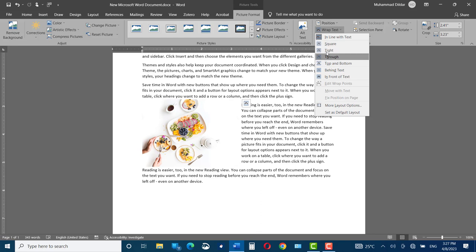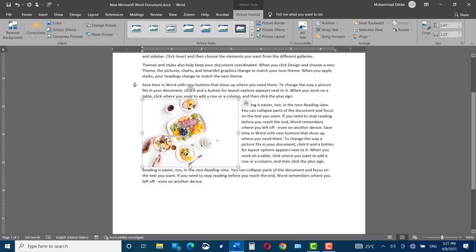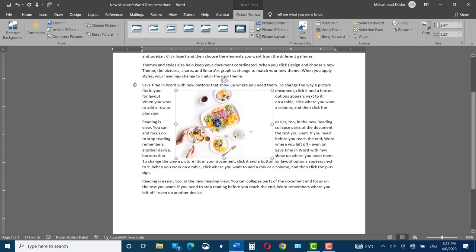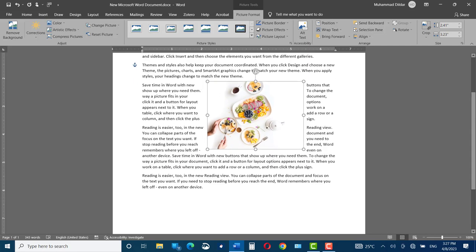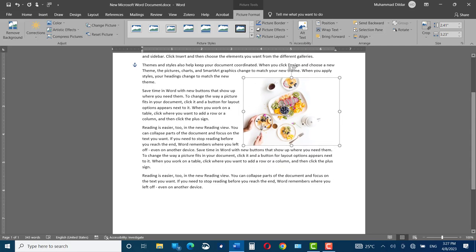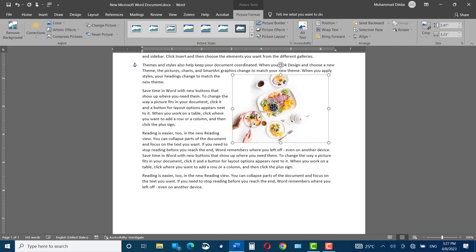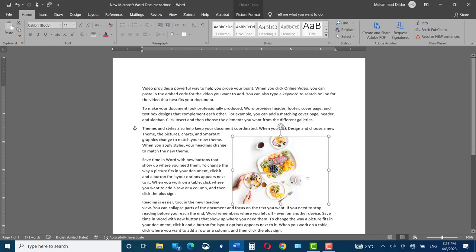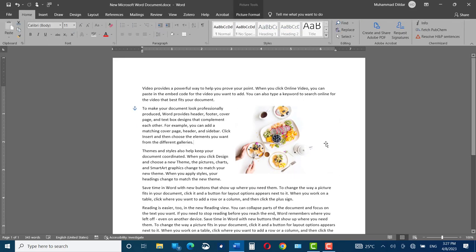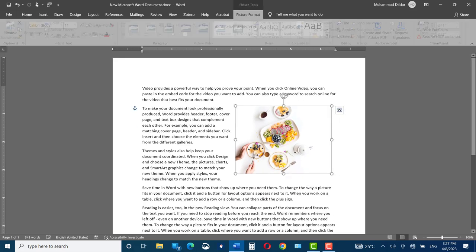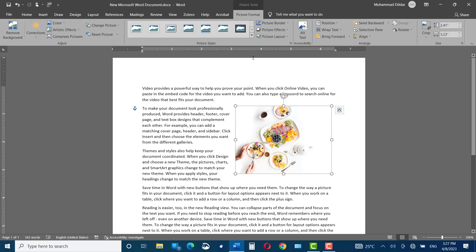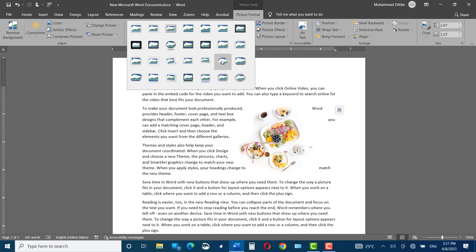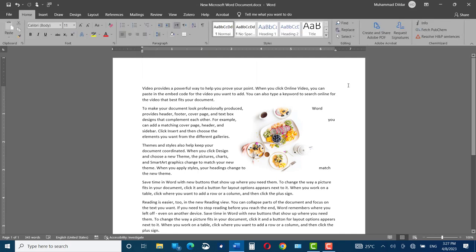Now you can move around your picture and place it anywhere you want. Let me place it right over here and adjust it. Now double-click and you can go to Picture Styles, and I'm going to choose this style, Soft Edge Oval. Now you can save your document, so let me save it.